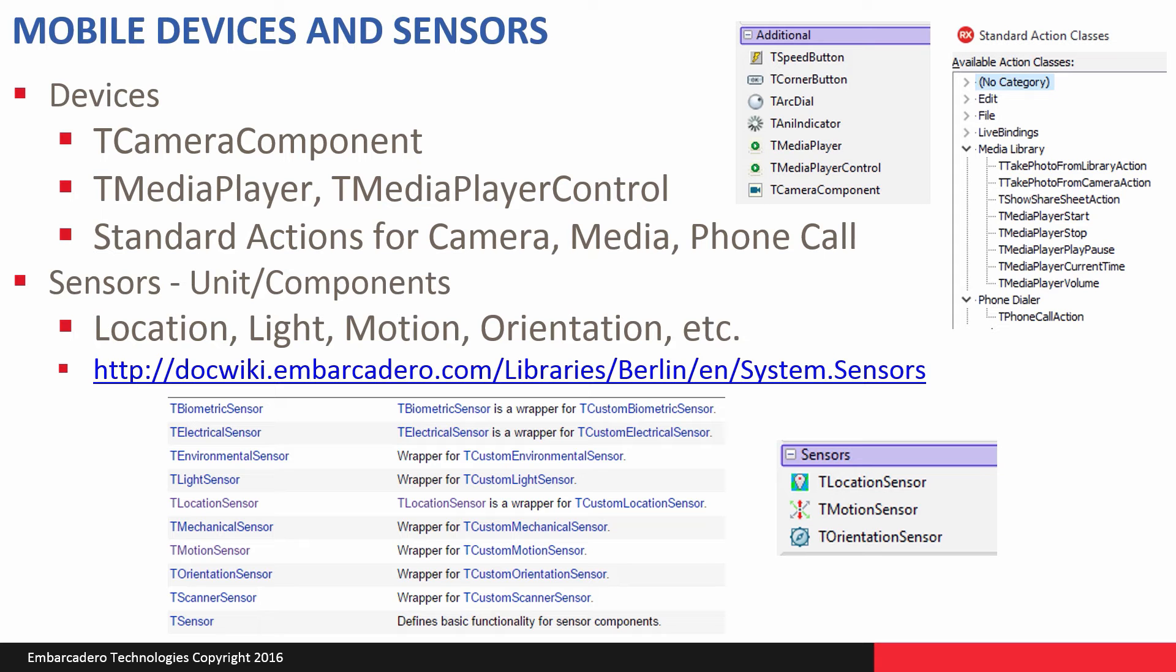We have a set of sensor units and components available to allow you to interact with additional sensors that might be available on specific mobile devices, including biometric sensors or light sensor, location sensor, motion sensor. We've pre-built some components for specific sensors available in your smartphones.